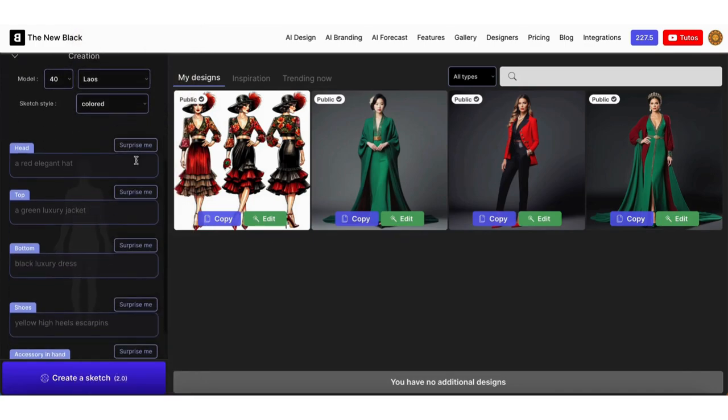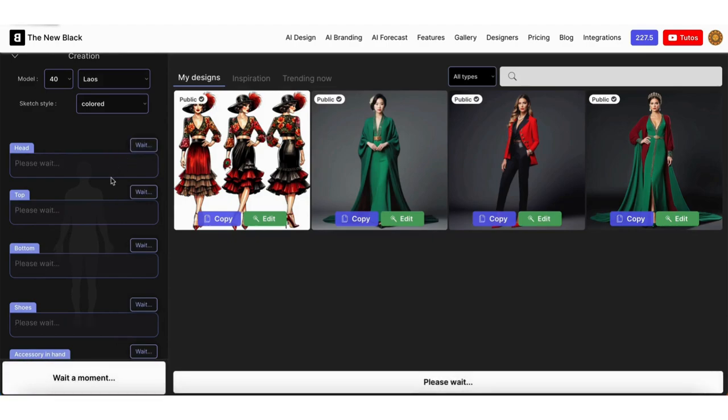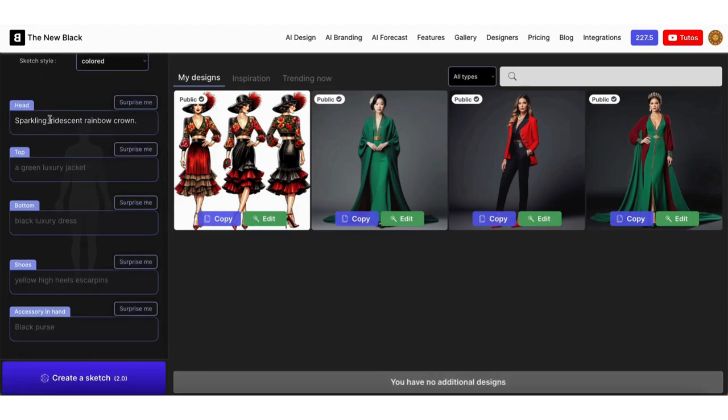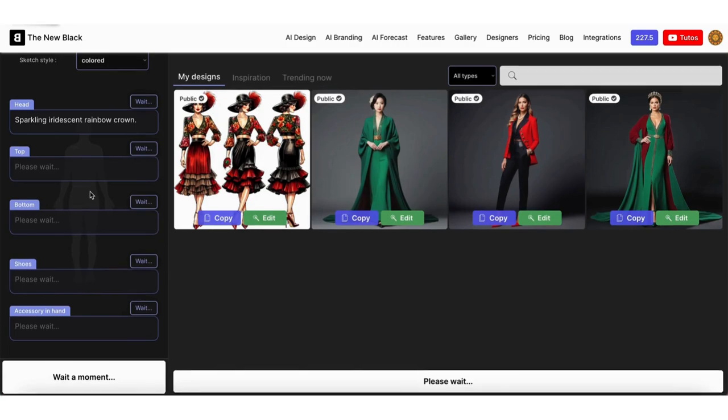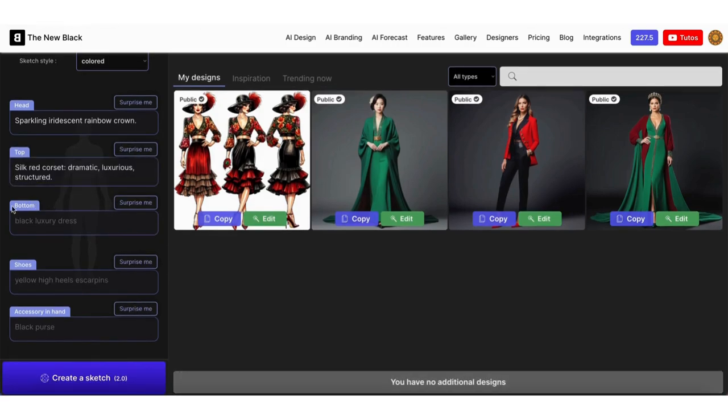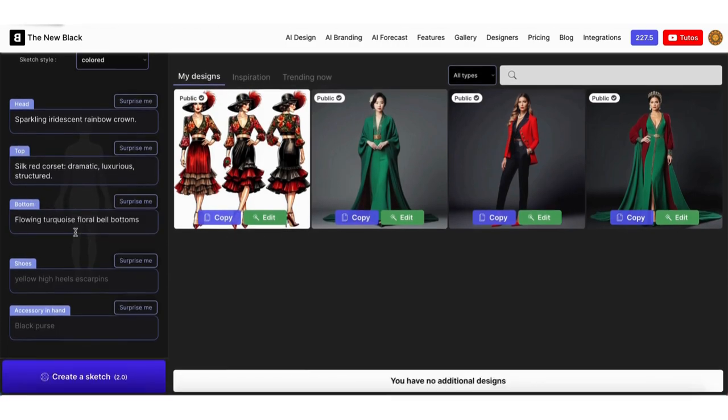Then describe for each body part what you would like to create. If you don't have a specific idea, click surprise me to generate random descriptions.